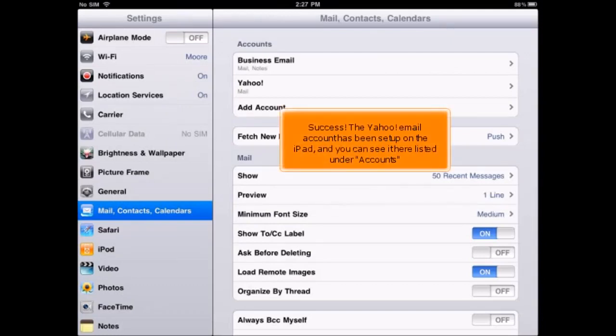Success! The Yahoo! email account has been set up on the iPad, and you can see it here listed under Accounts.